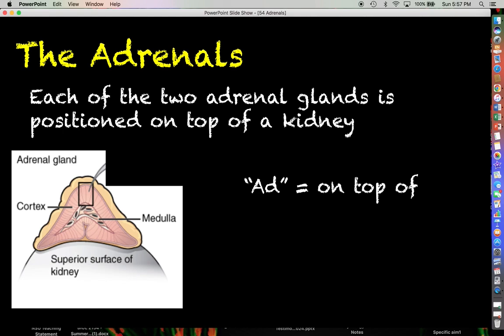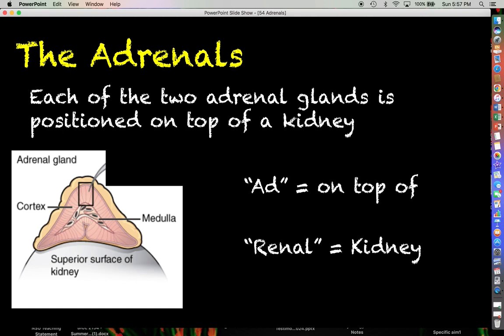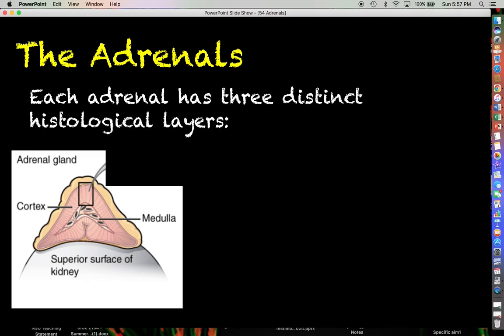...on top of, and the word 'renal' refers to kidney. So this is referring to the fact that the adrenals sit on top of the kidneys.